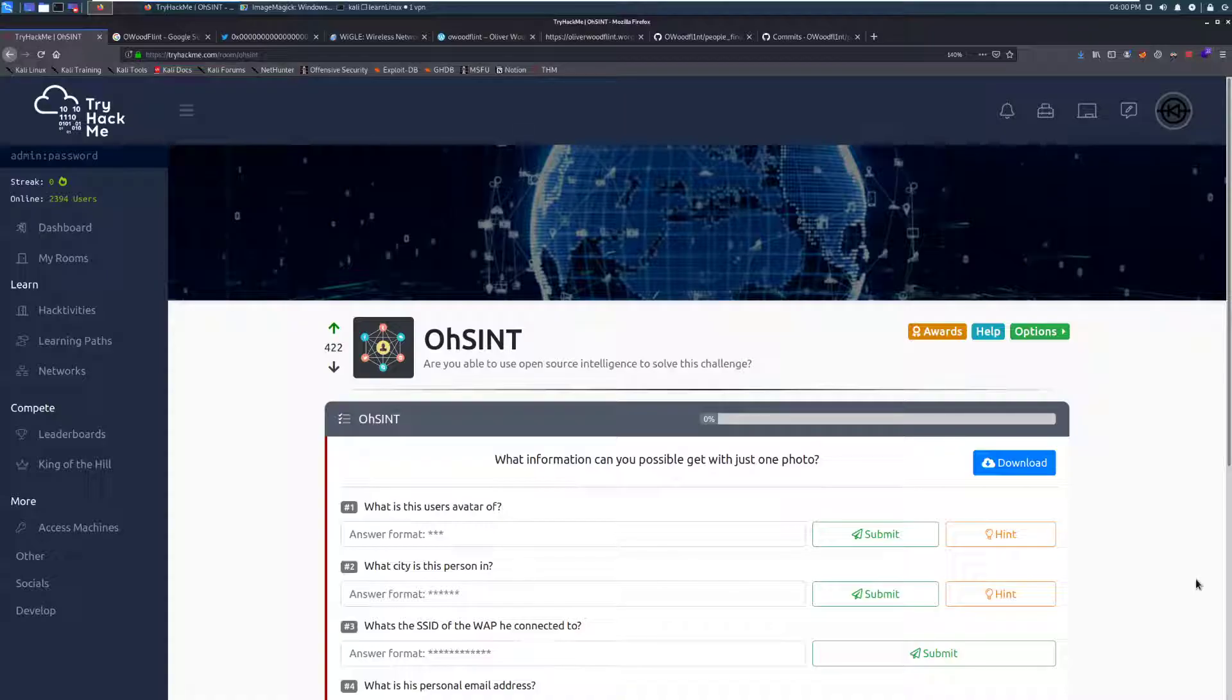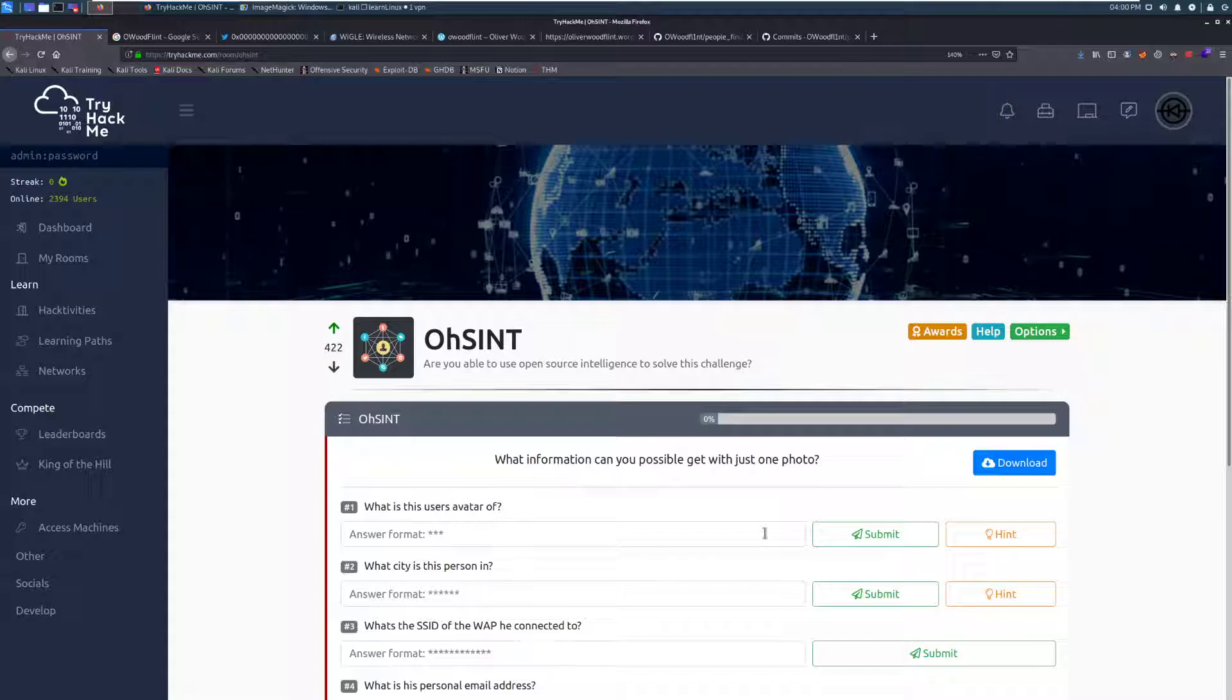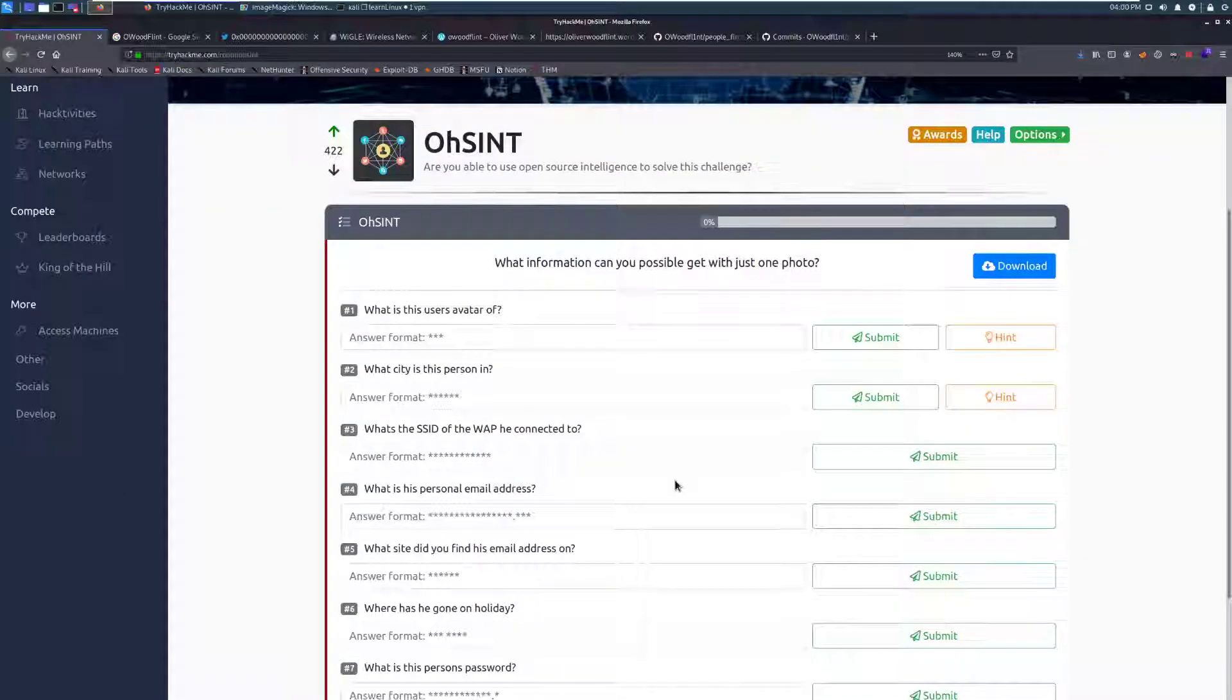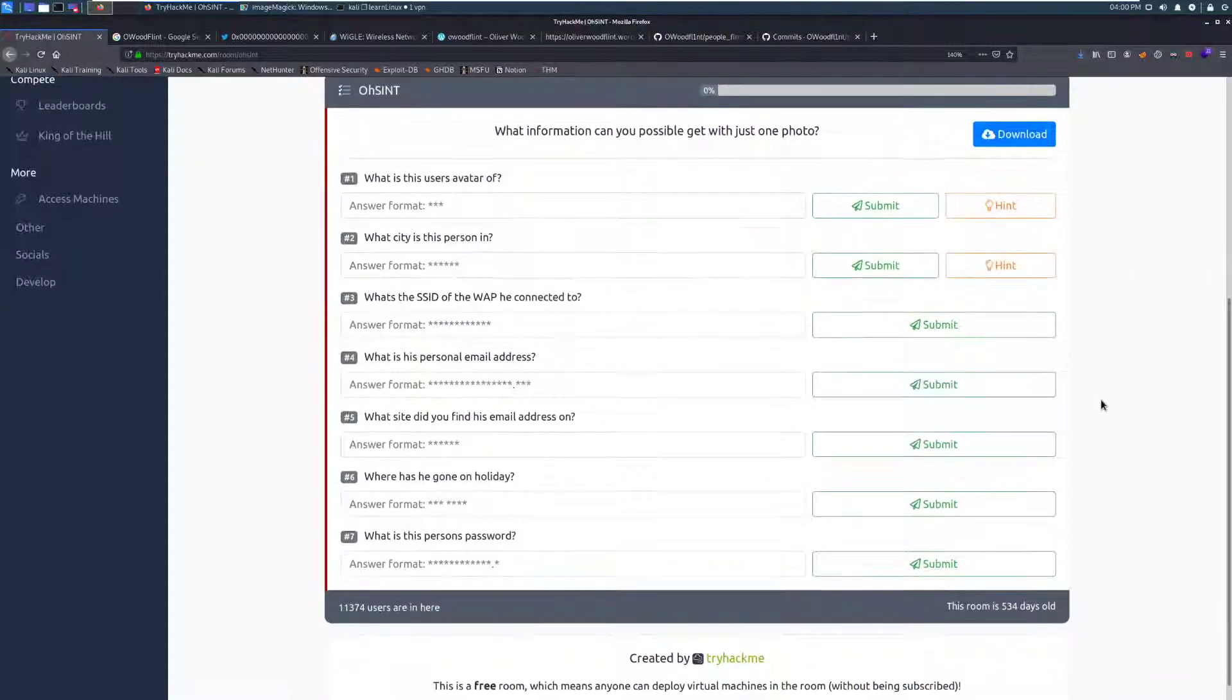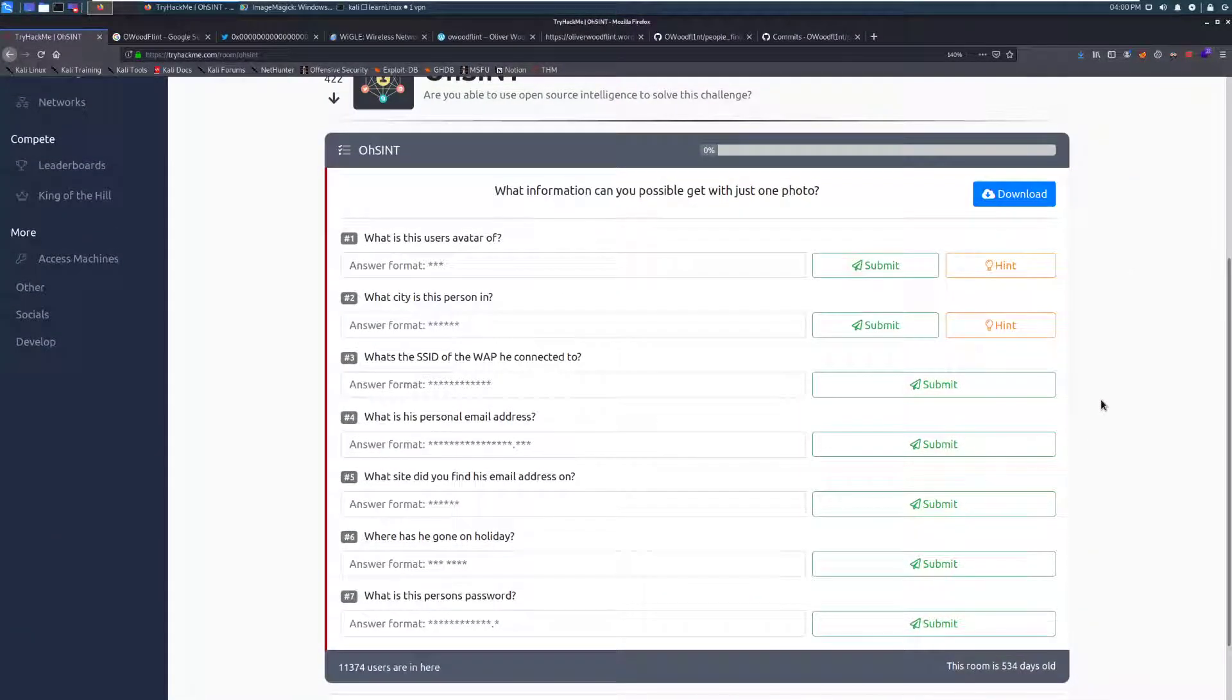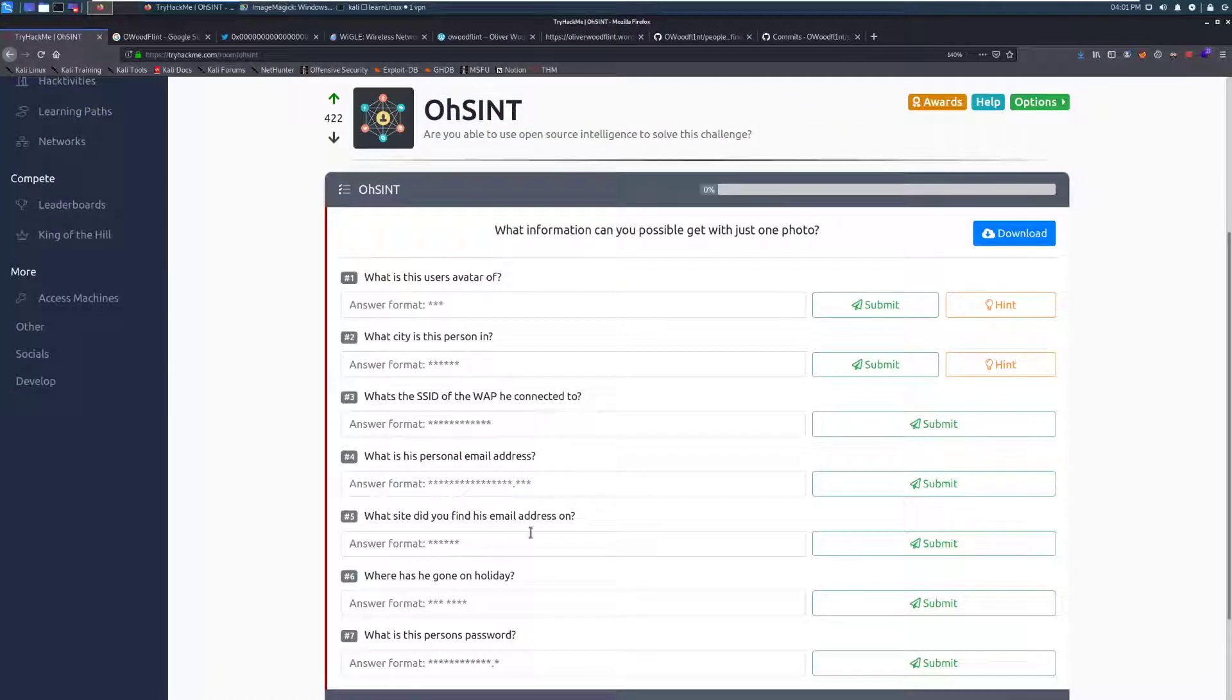I think this originally came out of Hackback 1, which was a competition that the site did for UK-based universities. This room poses us with a challenge of putting our OSINT skills to the test. What information could you possibly get with just one photo? So we're given one photo which we can download, and we're meant to find seven different pieces of information about this person, including their password, which is not great. We shouldn't be able to find that using one photo. Let's go ahead and dive right in and see what we can get.